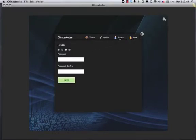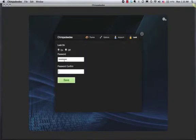I'm going to click on the Lock tab and set a password for the application. And that's it.